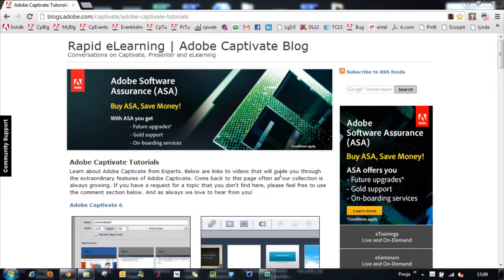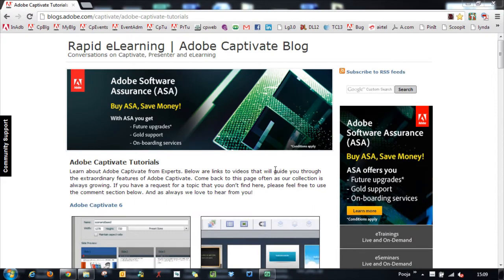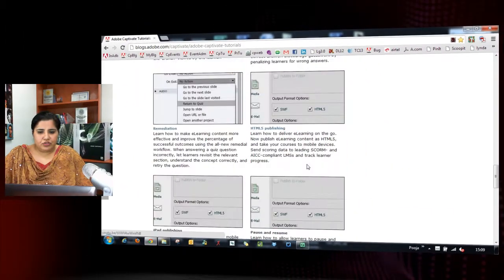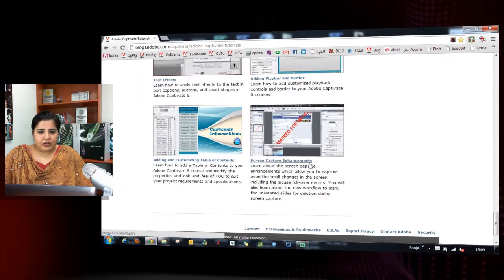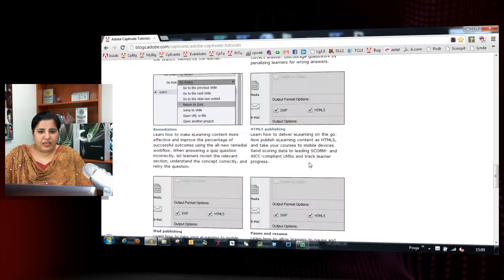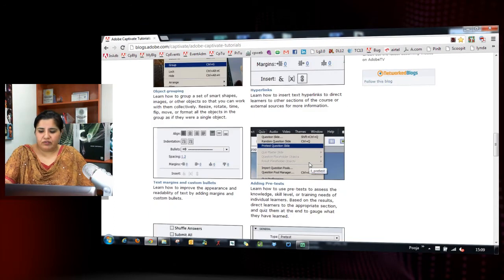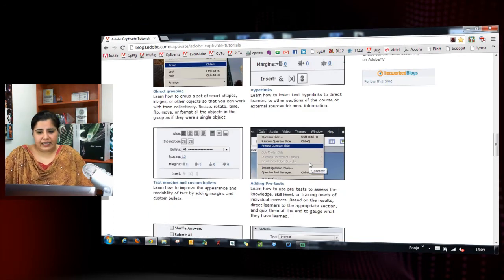I will just record the video for a couple of minutes. So here I am just showing the Captivate video tutorials page and once I want to end I will hit the end key.